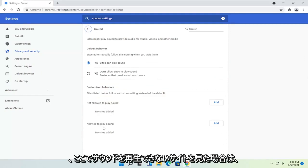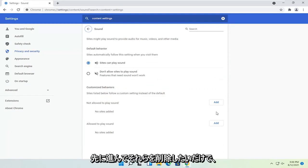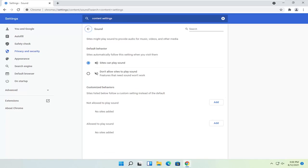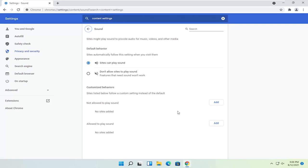If you see any sites that are not able to play sound in here you just want to go ahead and delete them. There should be a little trash can icon next to it. So again, not allowed to play sound - if there are any sites under here you just go and delete them from the list.